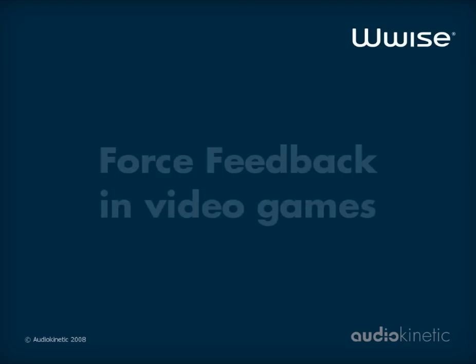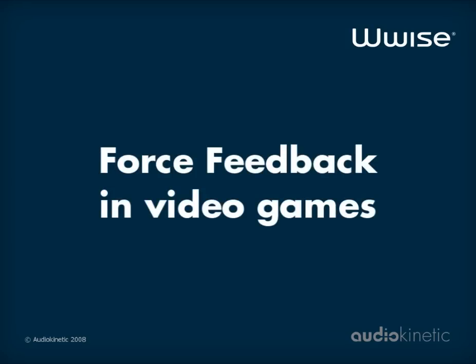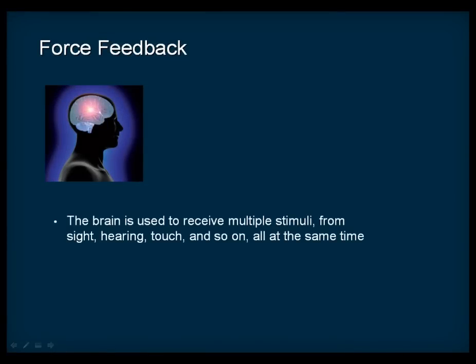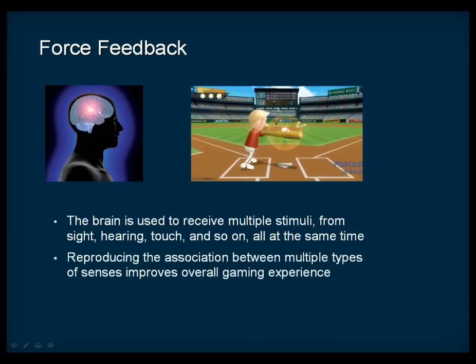Game developers are always looking for ways to further immerse gamers into their game world. In real life, the brain is used to receive multiple stimuli at the same time for the same event. For example, hitting a ball with a bat will produce a sound and a vibration on top of the obvious visual cues. Reproducing this association between multiple types of senses is important for better immersion. If the game player does not feel the same things as in real life, he may notice that something is missing and the overall experience may feel artificial. Of course, gamers are used to the missing details, but adding tactile sensations to the existing audio and video cues will improve the overall gaming experience.